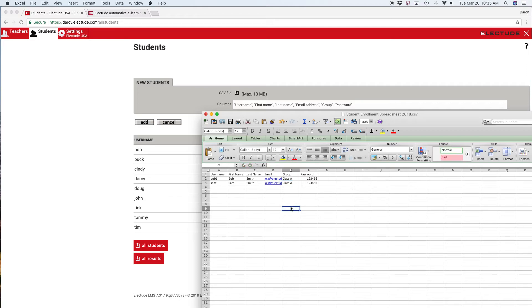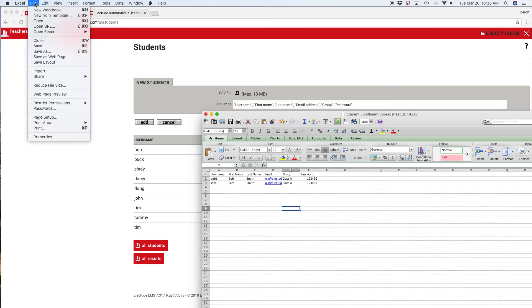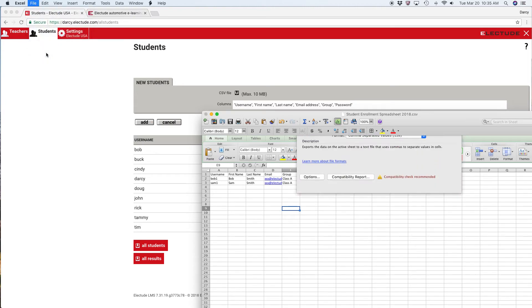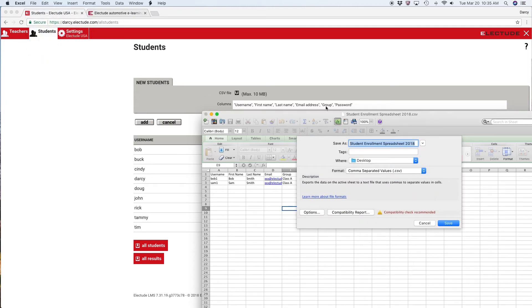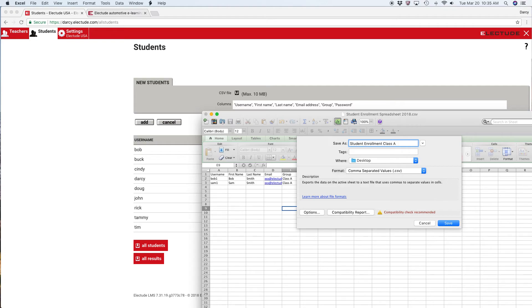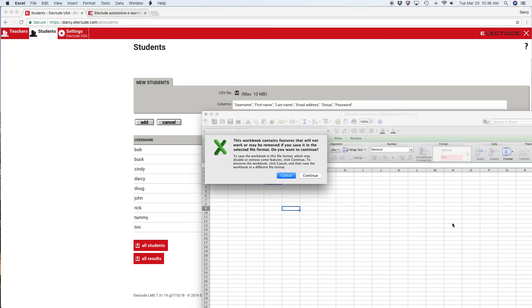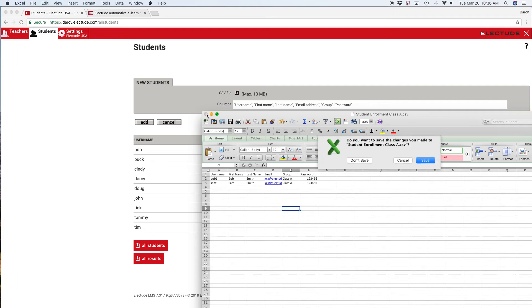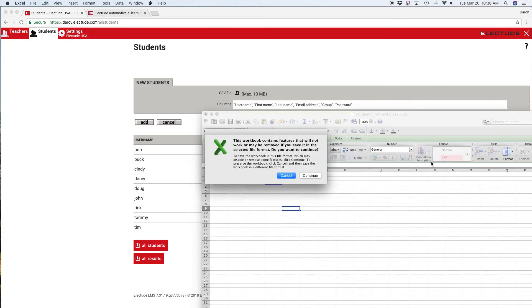Alright, so the data is in the spreadsheet. Now I'm going to save this document as a CSV. I'm going to go up here to file, save as, and I'm going to call this student enrollment class A. Save that to my desktop as a comma separated value. The spreadsheet is saved on my desktop. I'm going to close it.